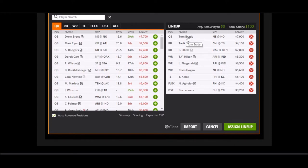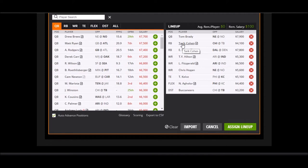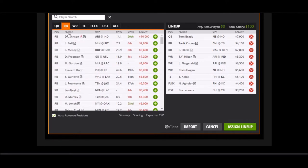My second pick, I got Tarik Cohen. Now Tarik Cohen was one of my favorite guys coming out in the draft, and he's about the last weapon that the Chicago Bears have. Their starting running back, I'm pretty sure, is questionable if I have this correct.